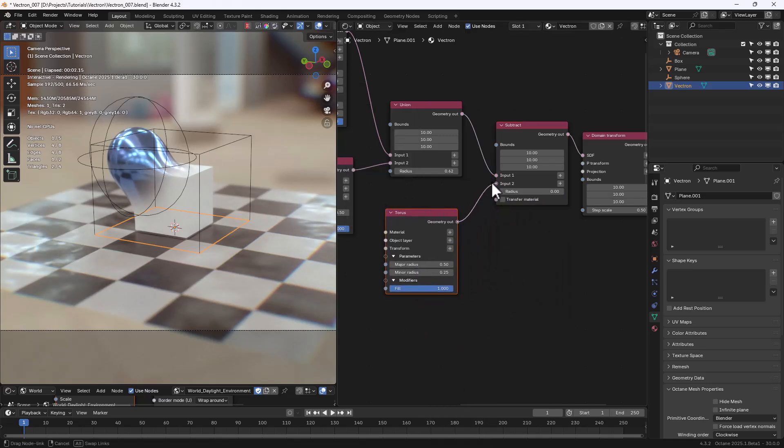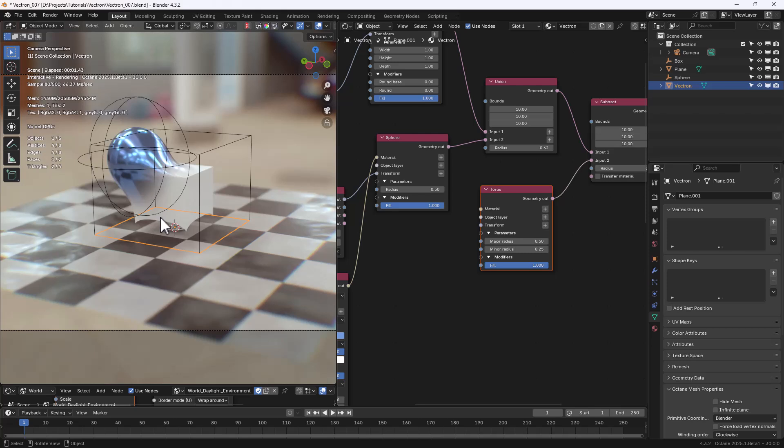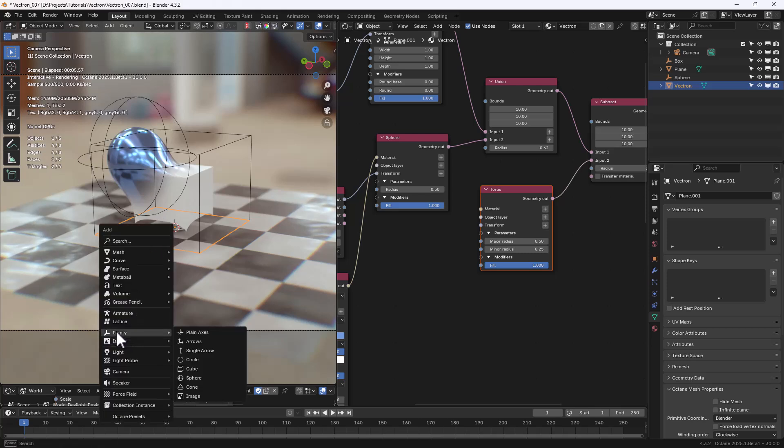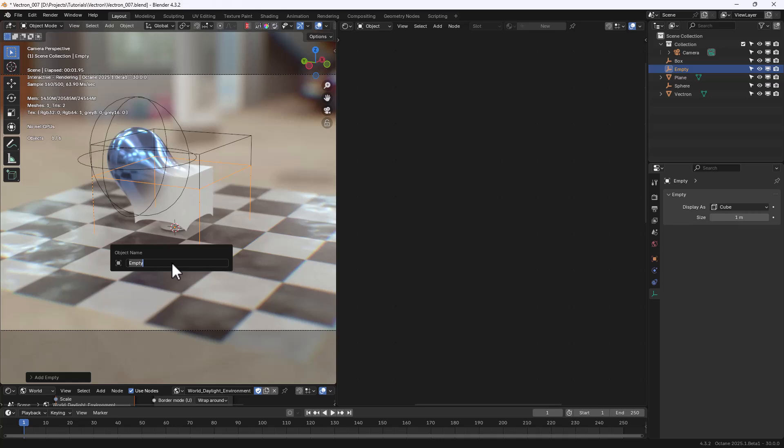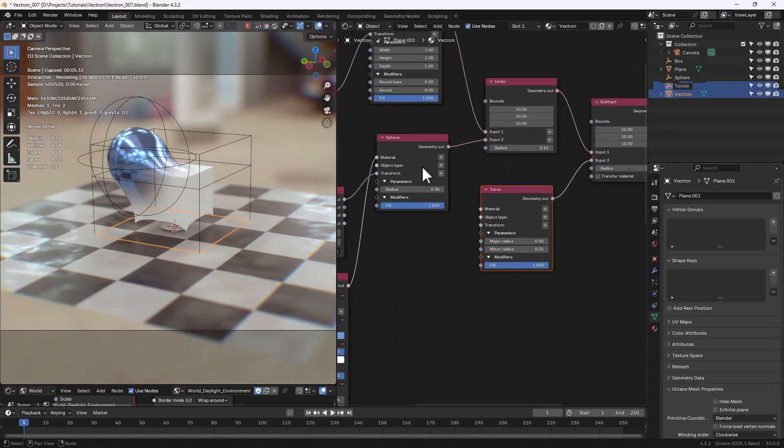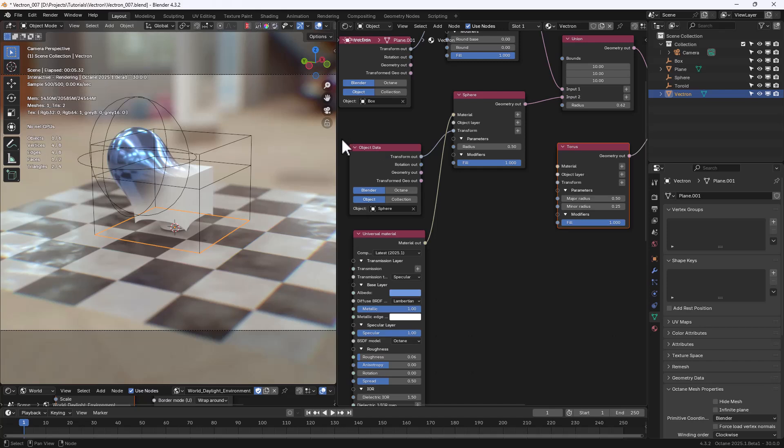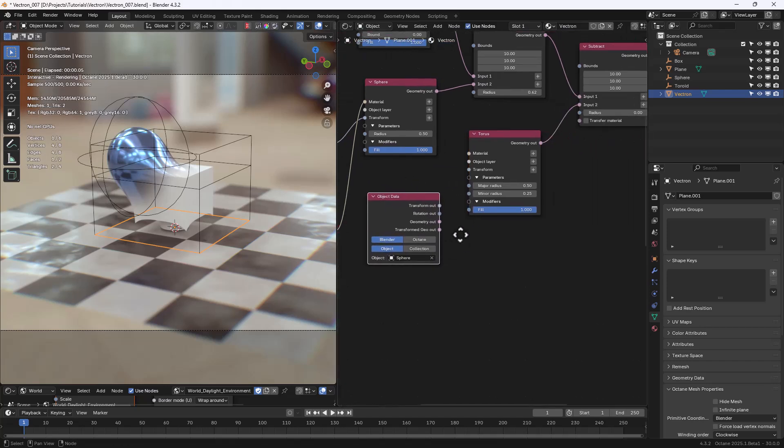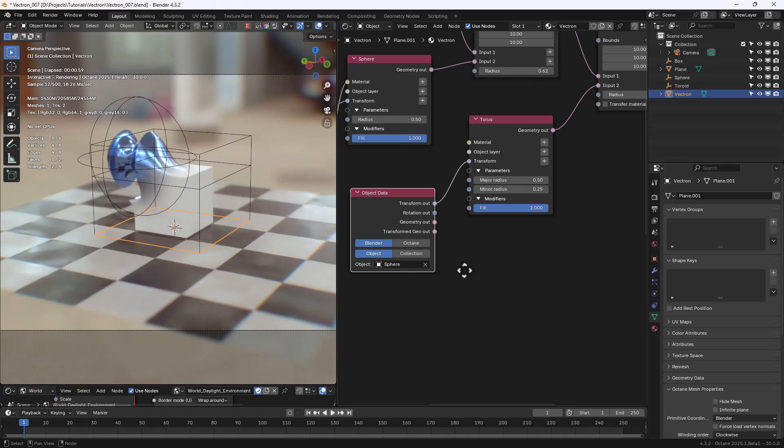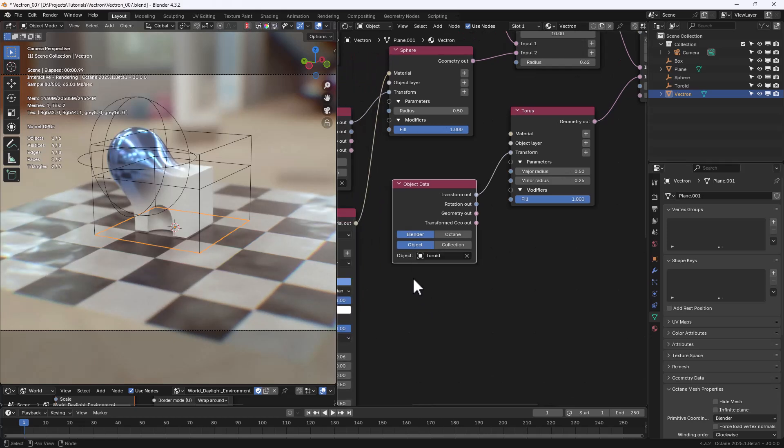Let's attach it to Input 2, and you can see it's here, but let's create an Empty for it, so we can move it. Let's use a cube in this case, but let's name it Toroid. Back in Vectron, let's duplicate the Object Data node, connect the Transform out to the Transform of the Toroid Primitive, and select the Toroid as Empty we want to use.